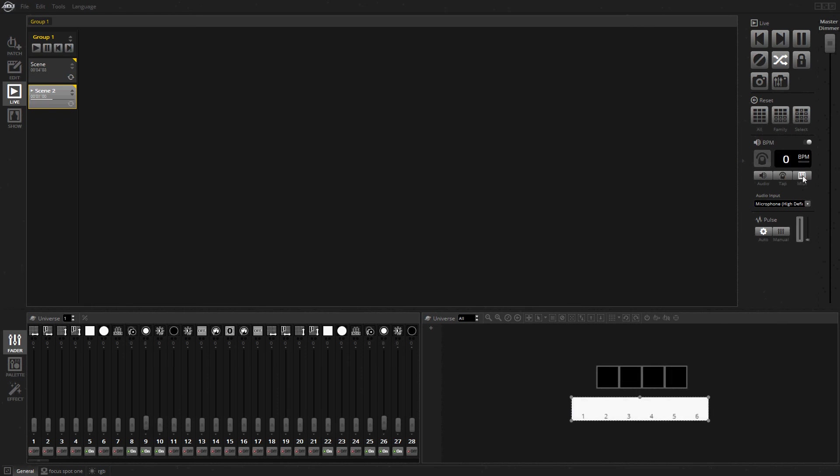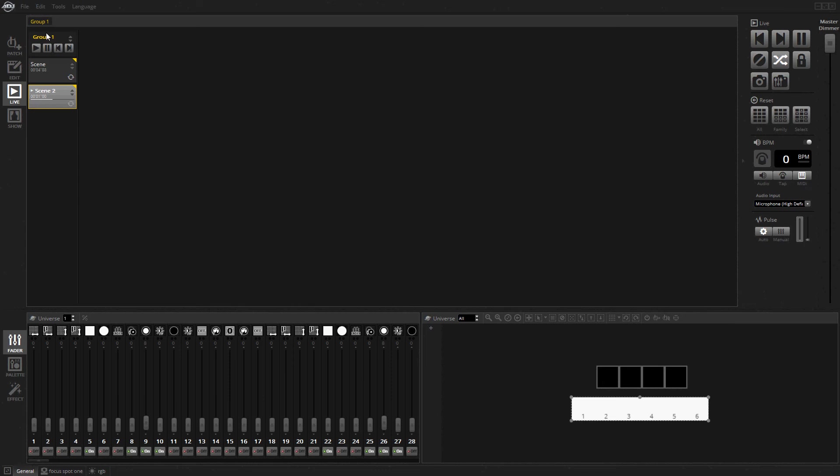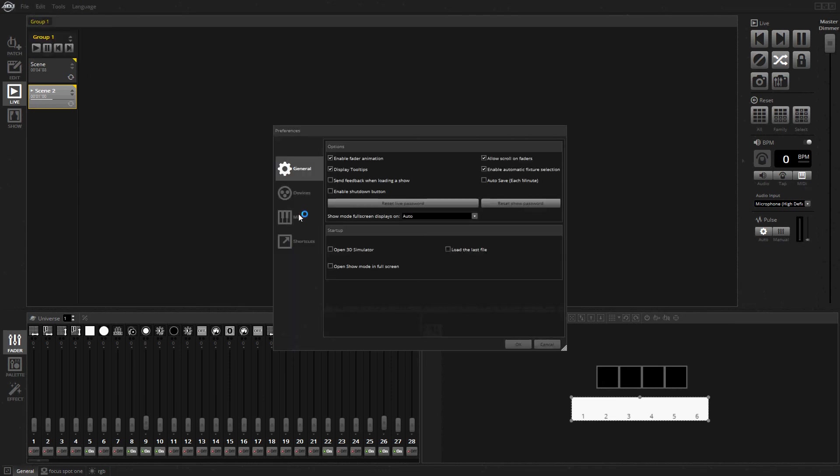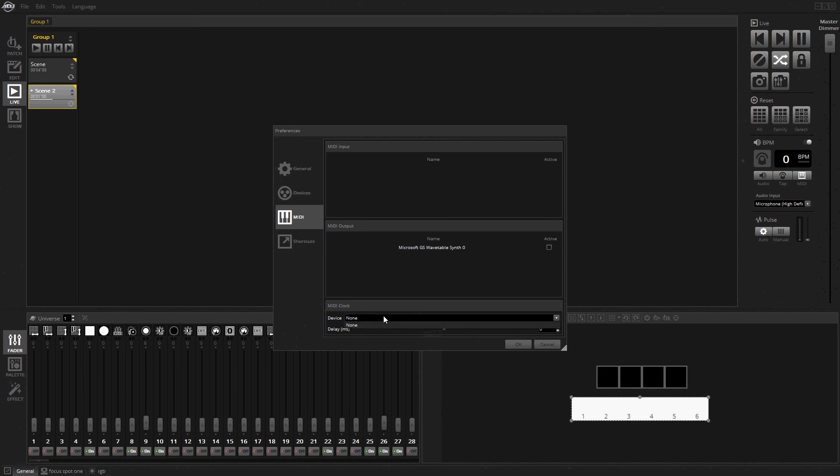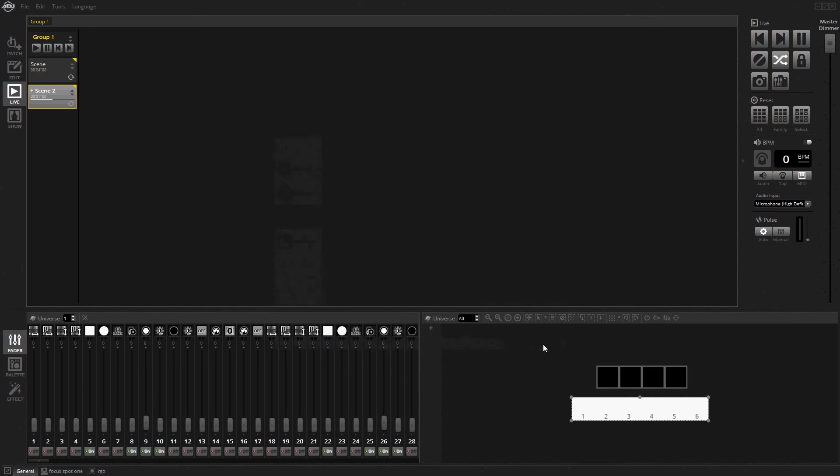If you had MIDI time code, like software that sends MIDI time code using something like a virtual MIDI driver, you could send it into the program via Edit, Preferences, MIDI. You can set up a MIDI clock and have all your cues follow the BPM from whatever song you're playing. You don't have to rethink anything, just rely on your DJ software to send the BPM to the cues.